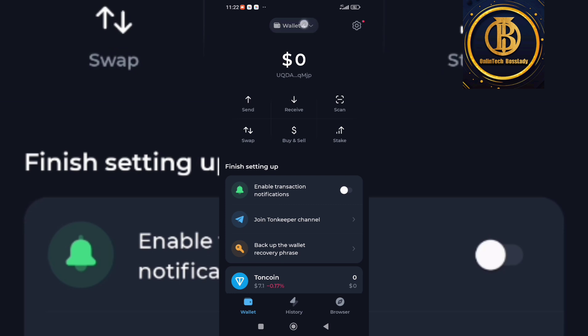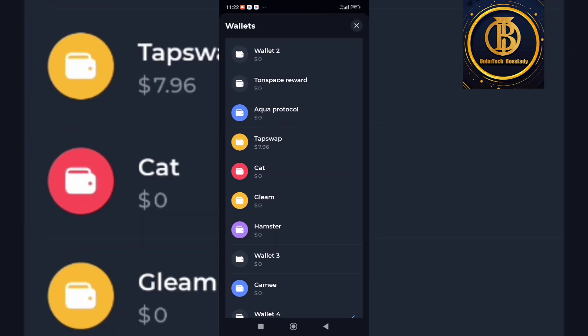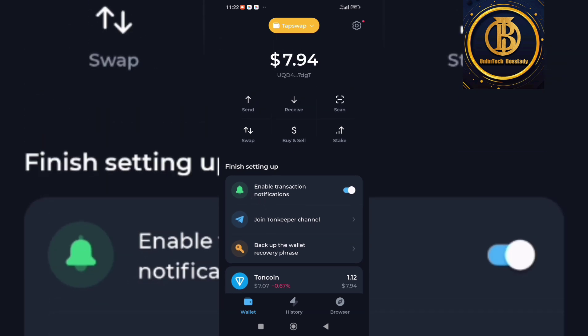Since I already have my wallet, I'm going to go ahead and connect to my Tab Swap. This is my Tab Swap wallet. You can see Turn Coin — I have 1.12 Turn Coin, which is equivalent to $7.94. Make sure you're already connected on your Tab Swap wallet on TurnKeeper.